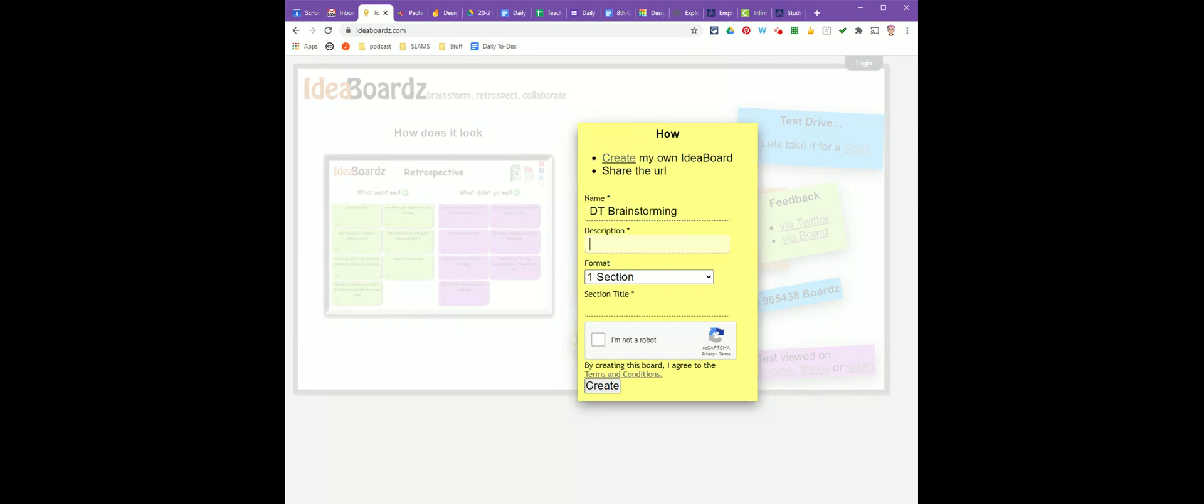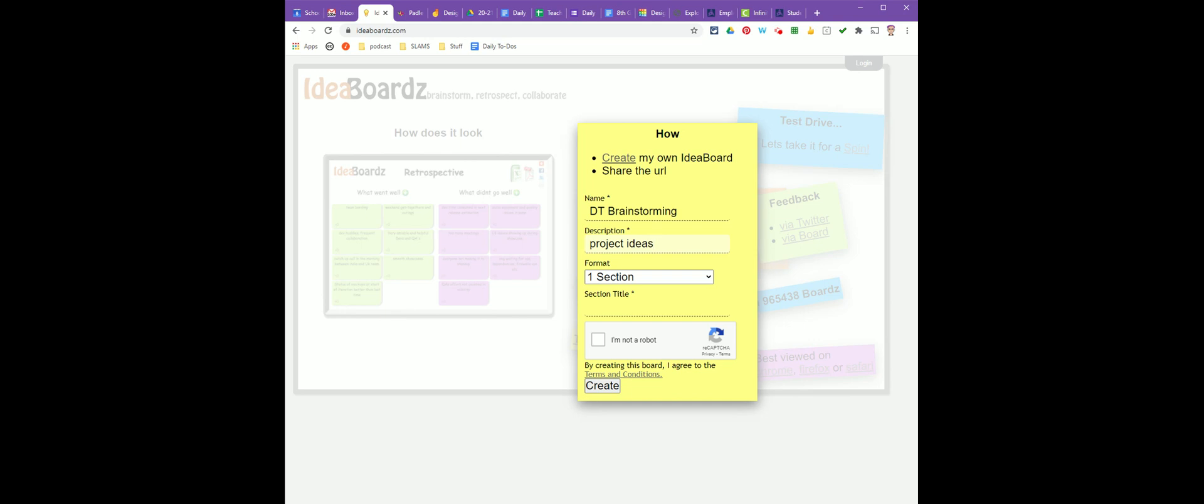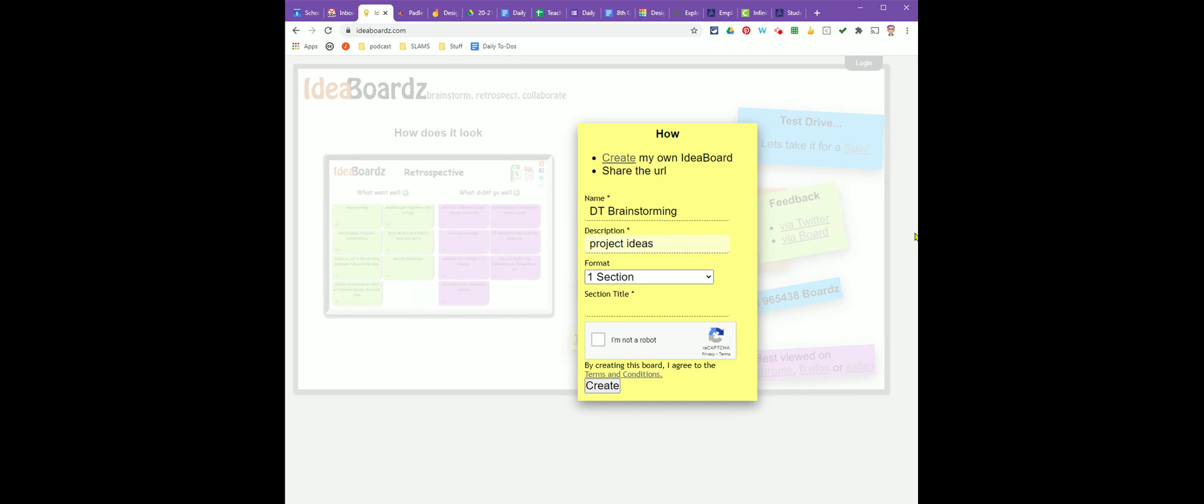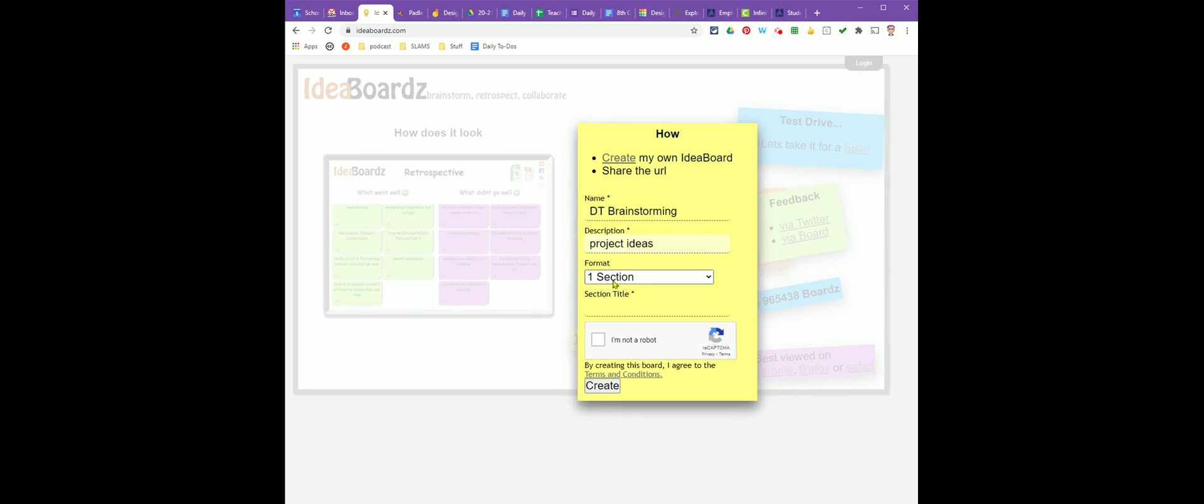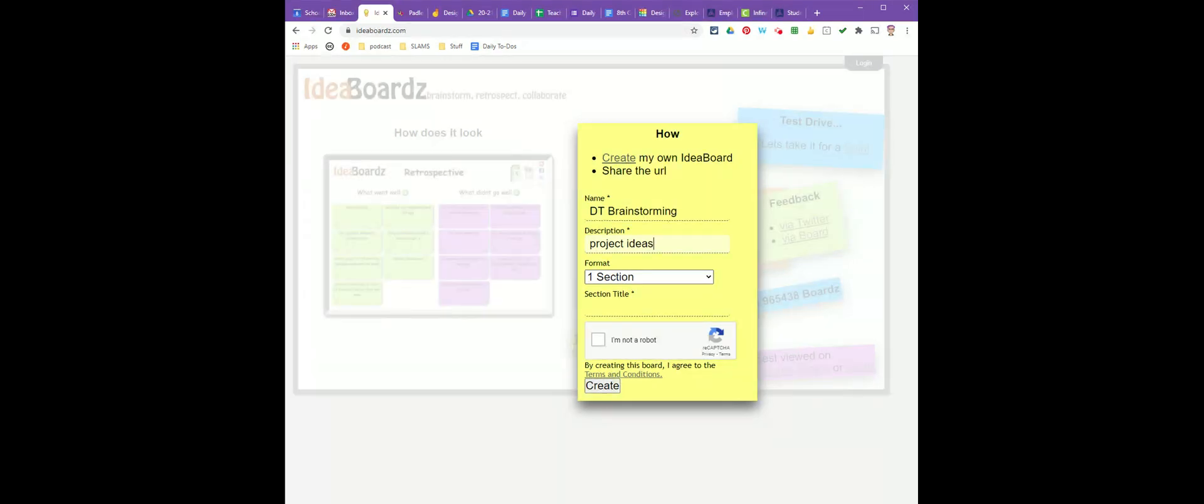For Description, I'm going to call it Project Ideas. For the section, this lets you choose how many categories you're going to have on your board.